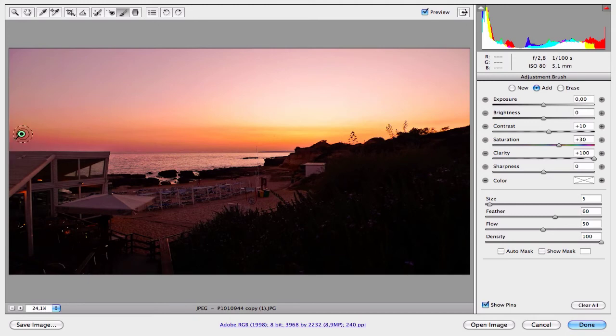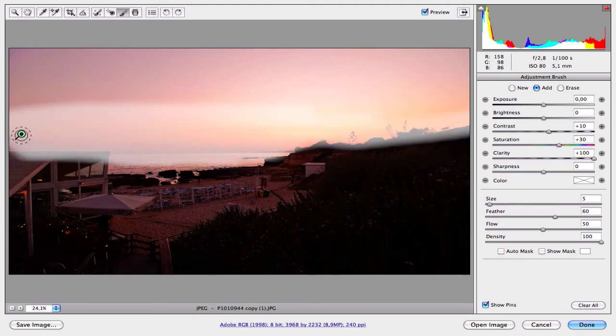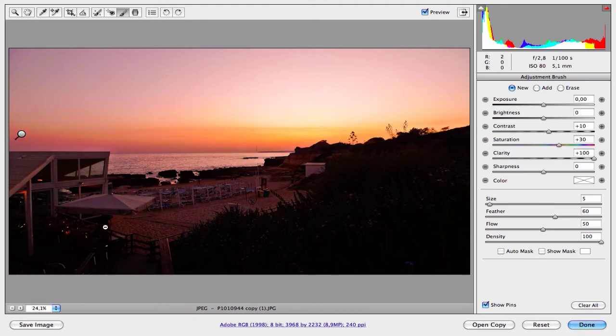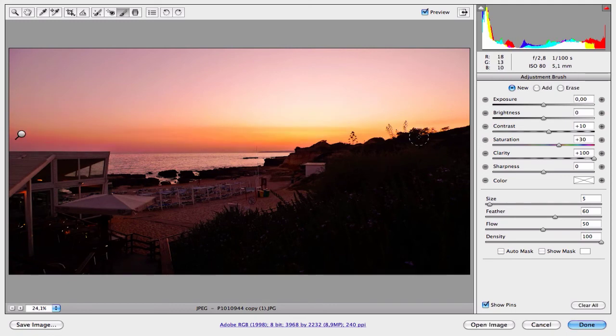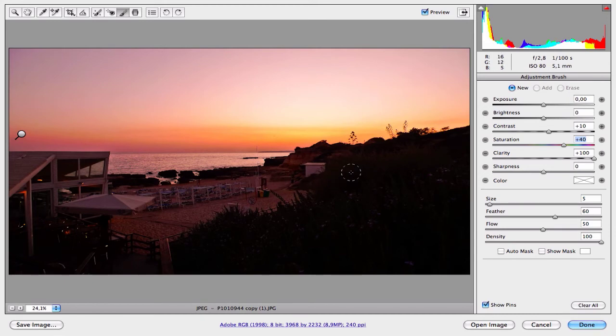As you can see, Camera Raw created a new point. So before and after, it looks great. But if you want to adjust the settings, for example if you want to increase the saturation, you just need to increase the saturation point here and you don't need to paint again.